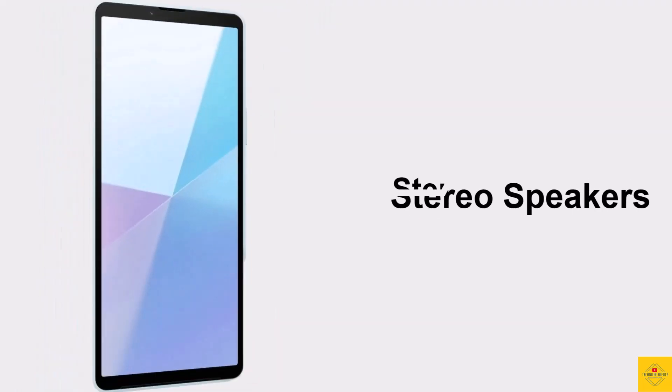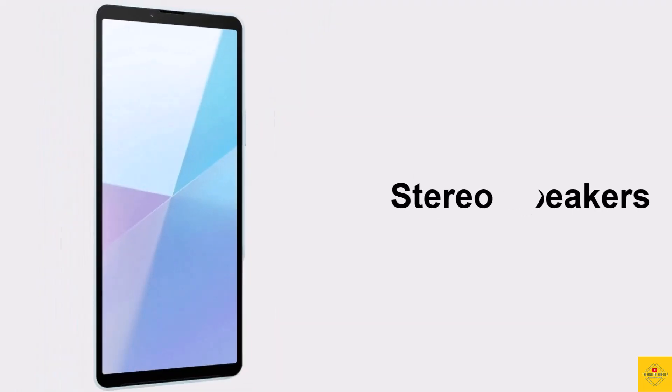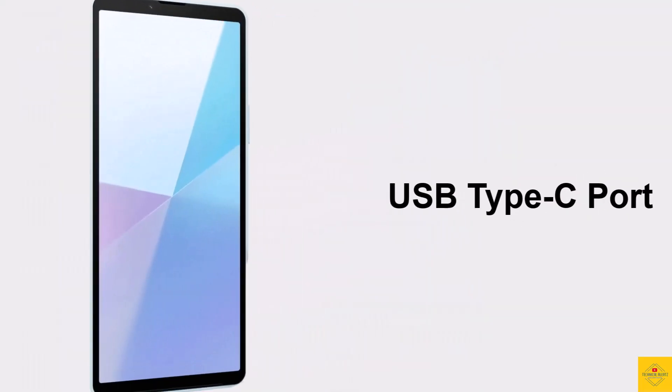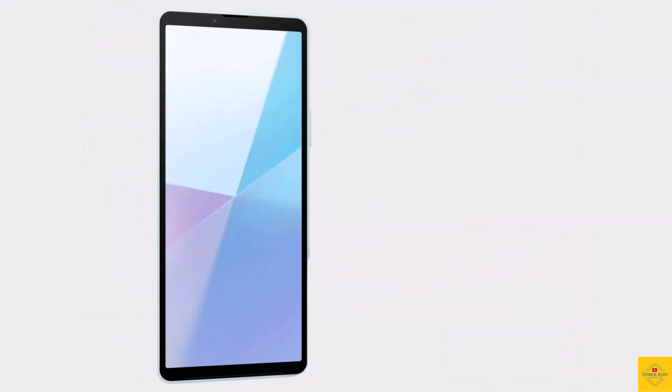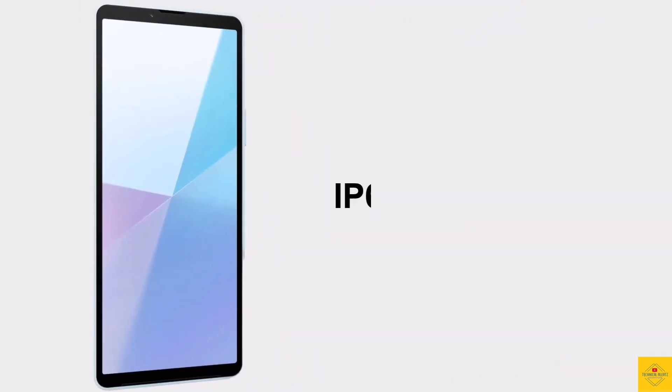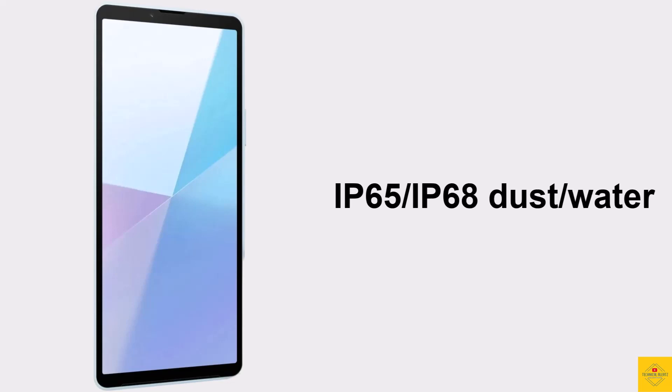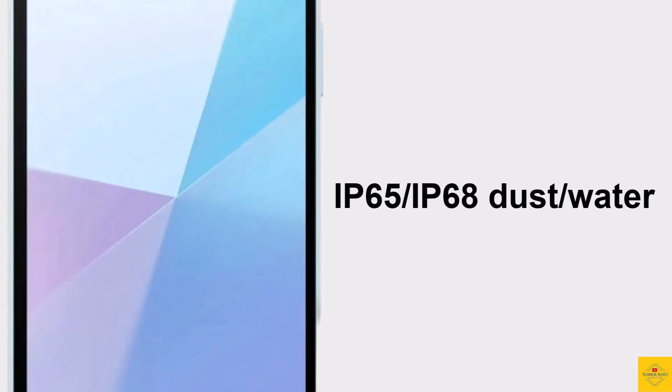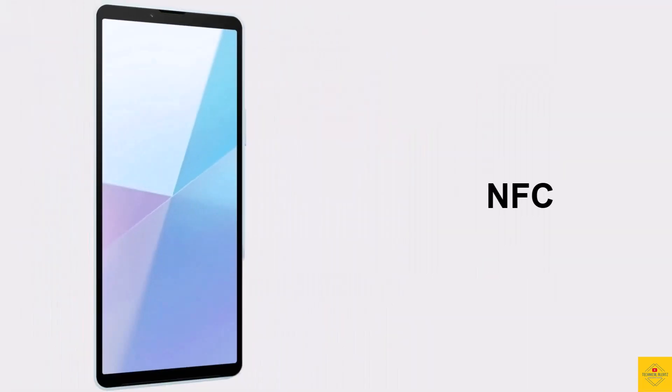With stereo speakers support, USB Type-C charging port, IP65/IP68 dust and water resistance, and NFC.